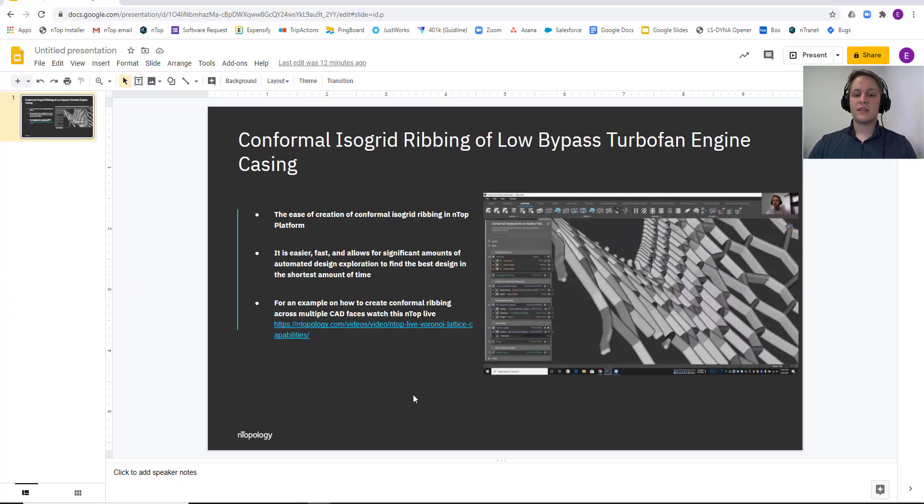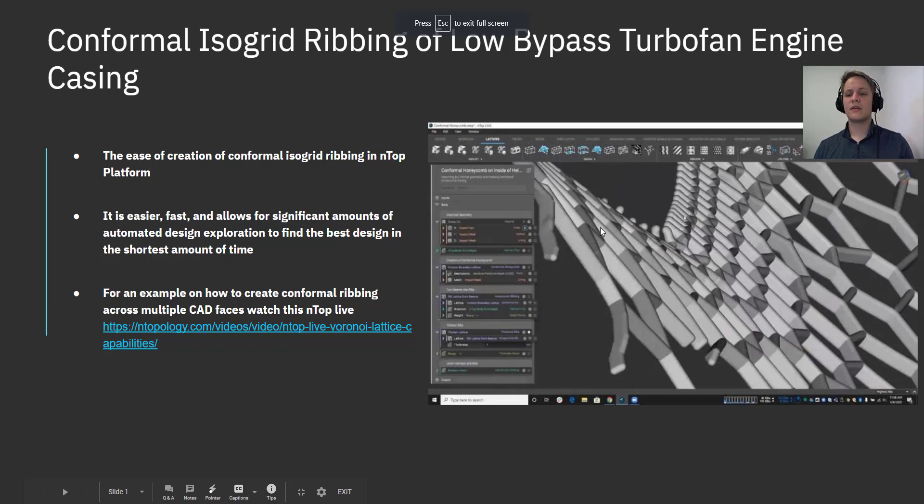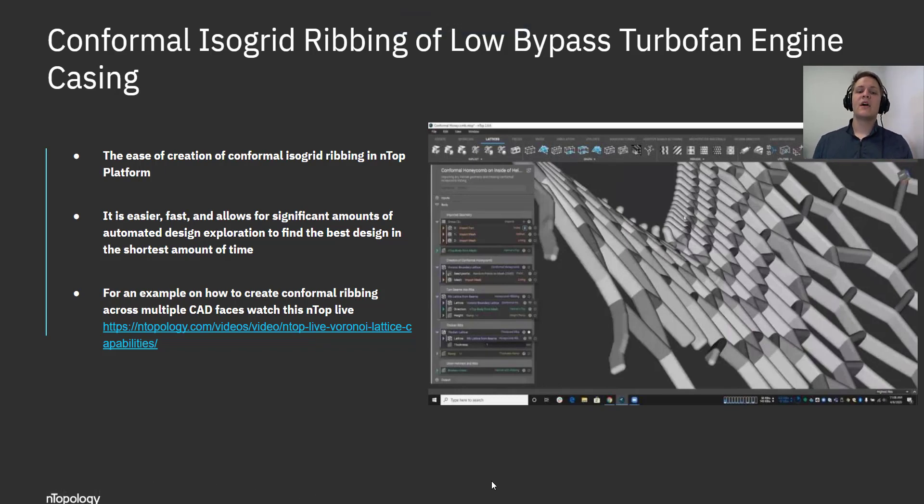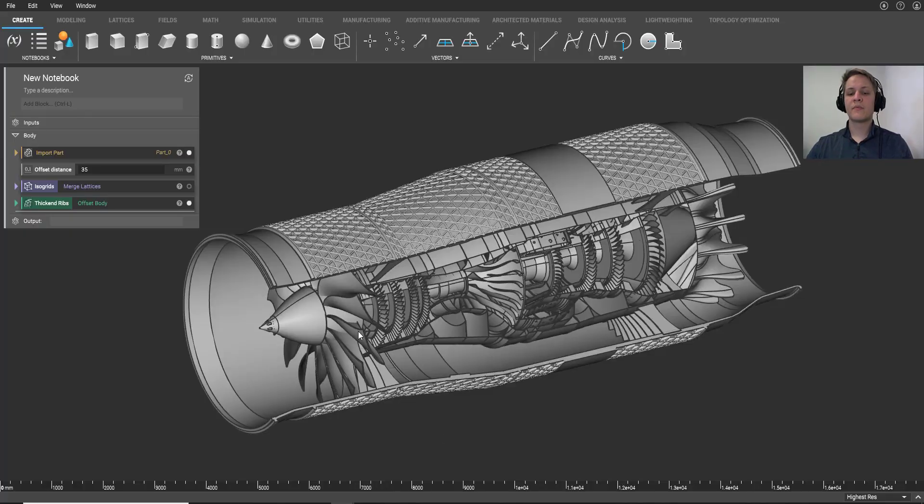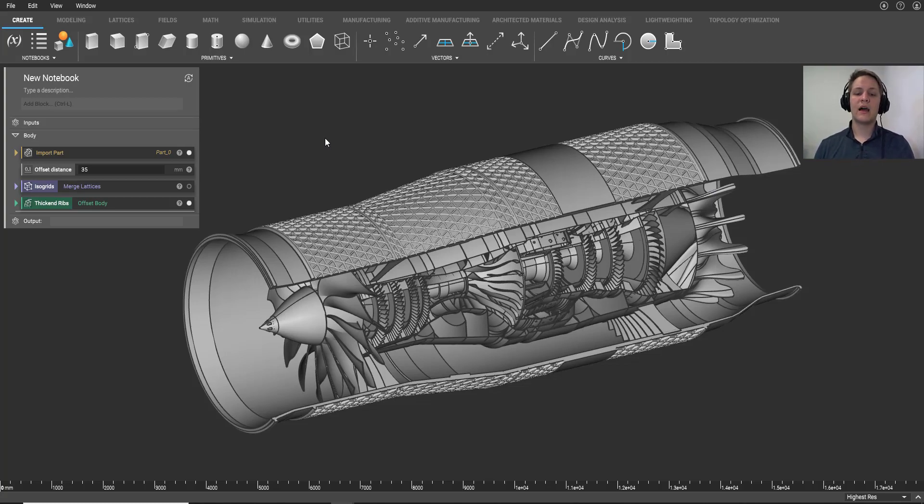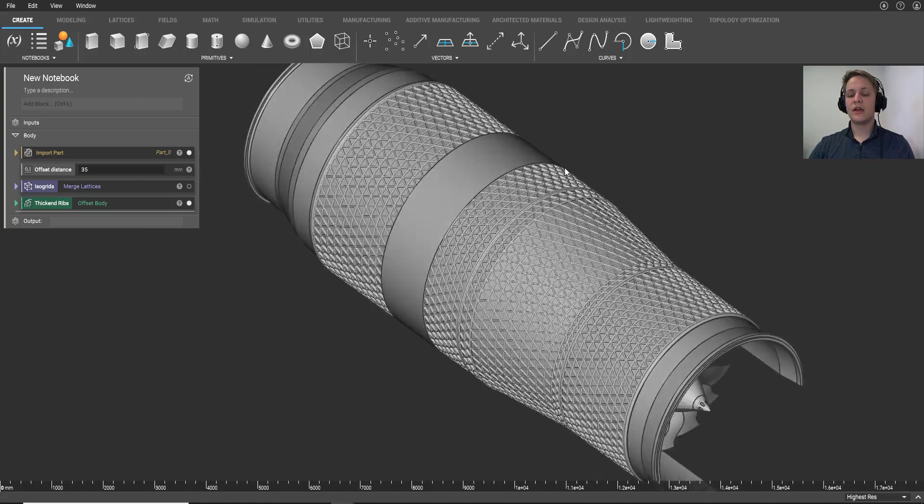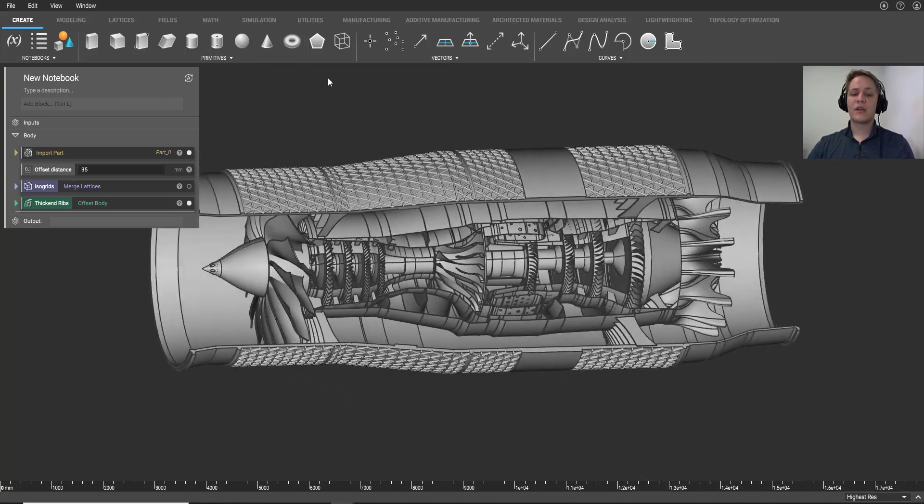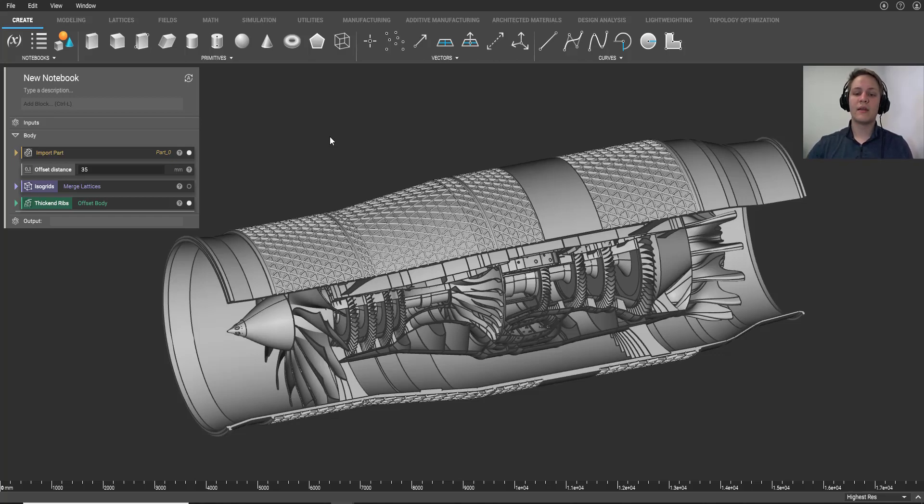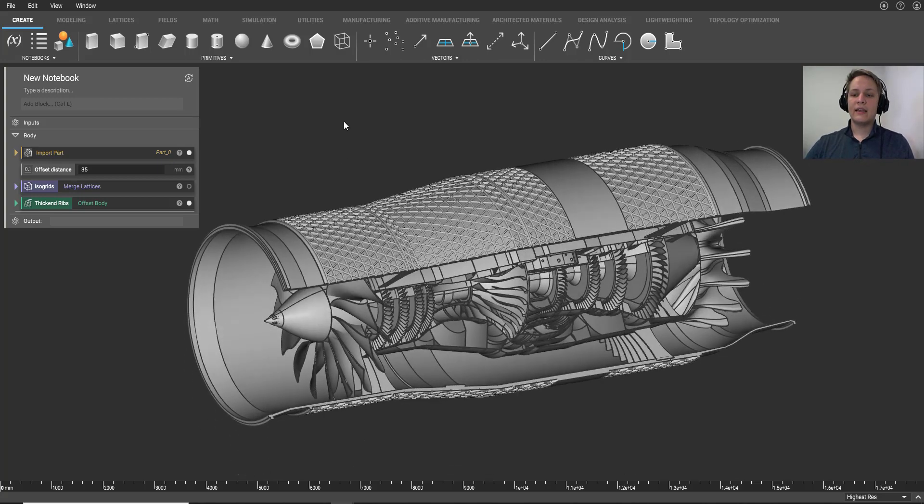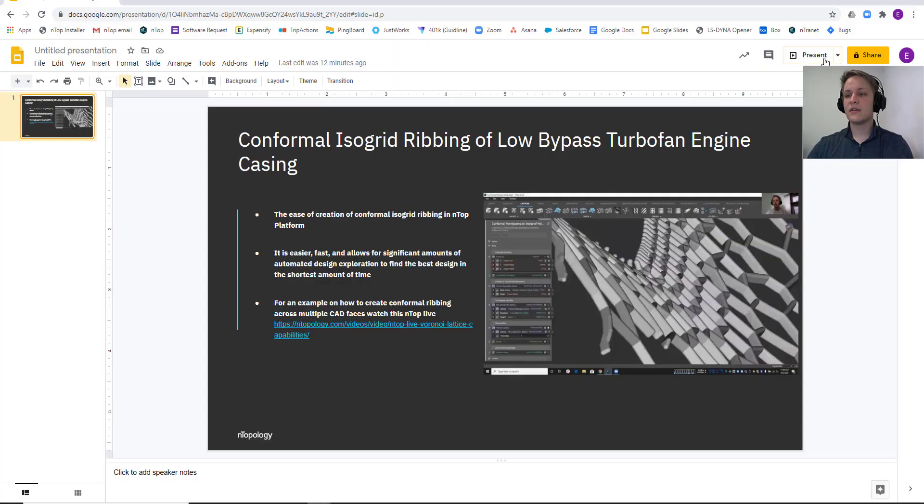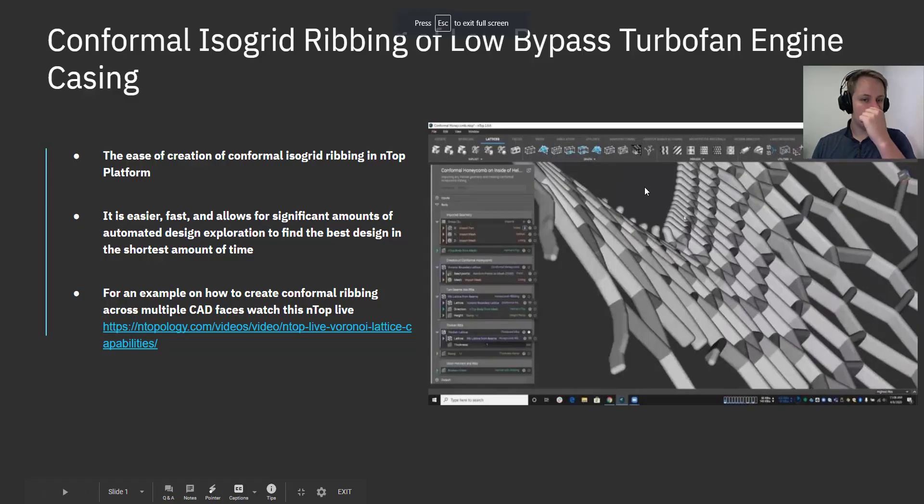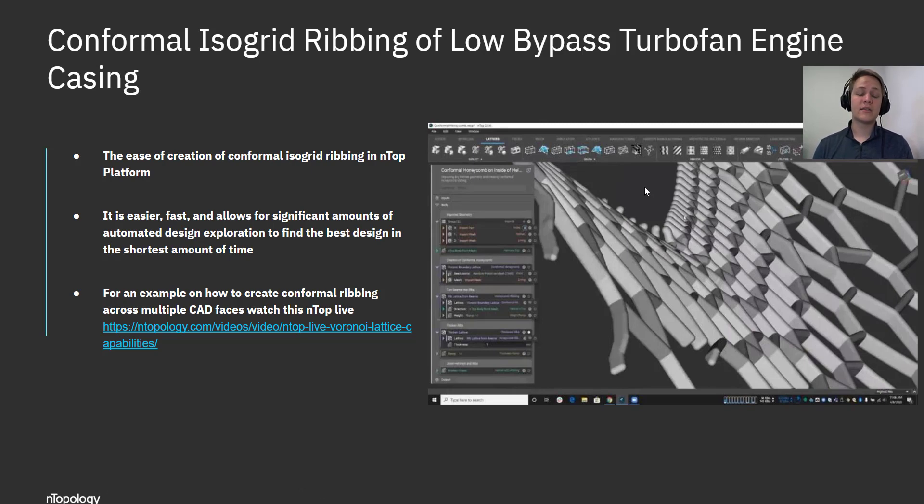Now, before we end today, what I want to do is go ahead and recap. So what we took a look at today was the ease of creating these conformal isogrids inside of Ntop. And you can back up a second here. I wanted to show this off where I took this workflow again. And not only did I apply it to a much more complex part, I did this mostly to show to you guys in a little bit more context. So here we have a fully hashed out low bypass turbo fan engine, and I put some structural ribbing on that casing. It can be done to any complex geometry that we have here. So I wanted to show that off. Back to this slide here. So we took a look at how easy it is to do this, how fast and how we can get the best geometry in the least amount of time. And that saves us a lot and provides a lot of value.